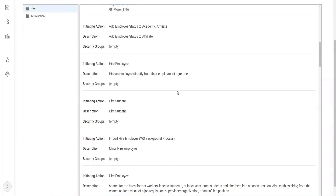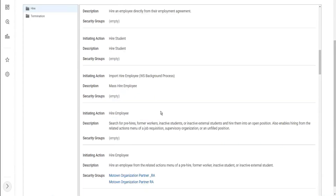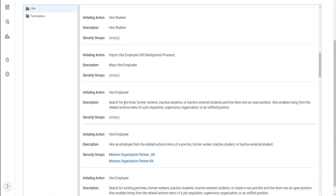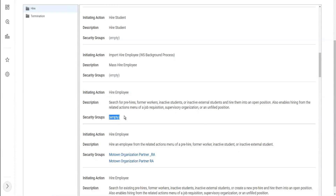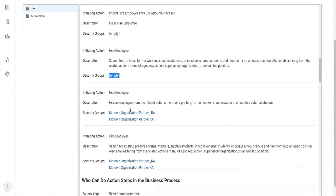Similarly, who is allowed to hire a student? We have another hire employee option which says search for pre-hires, former workers, inactive students, or inactive external students, and hire them into an open position. So this is also another hire employee task. But thankfully, we don't have any security groups here. If we had security groups here, then we would have seen multiple hire employee options. But here are again two more hire employee options - hire an employee from the related actions of the pre-hire, former worker, inactive student, etc. So all of these are different flavors of the hire employee task.